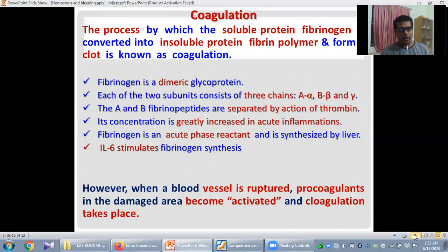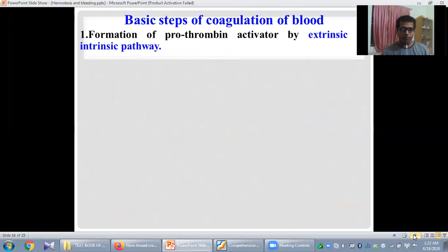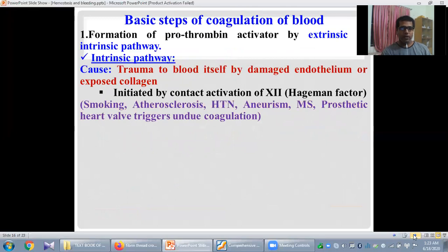When a blood vessel is ruptured, two coagulants in the damaged area become activated and coagulation takes place. The first basic step of coagulation is the formation of the prothrombin activator by the extrinsic or intrinsic pathway. The cause of activation of the intrinsic pathway is trauma to blood itself by the damaged endothelium or exposed collagen. When the endothelium is damaged and the underlying subendothelium collagen becomes exposed, blood comes in contact with this exposed collagen and initiates the coagulation cascade.